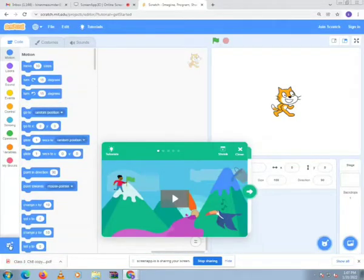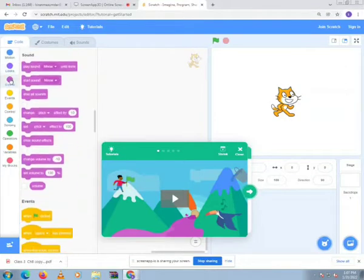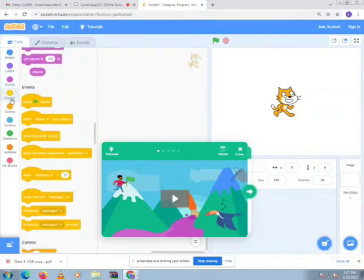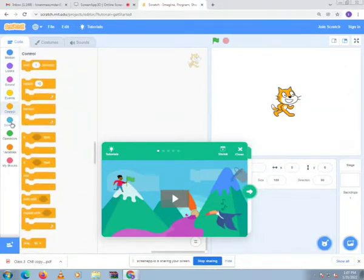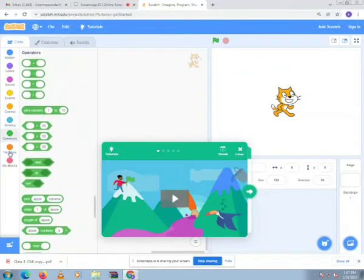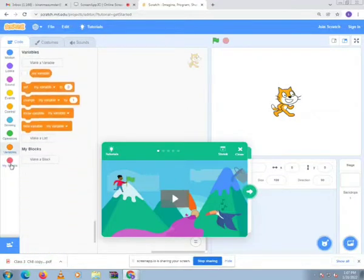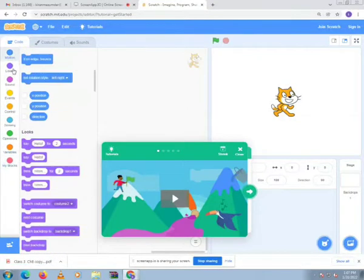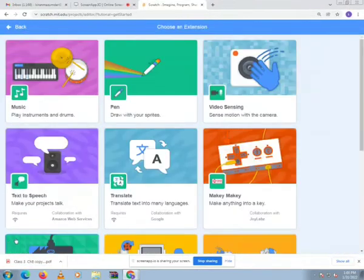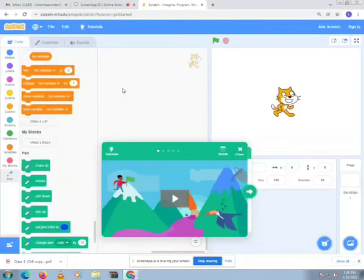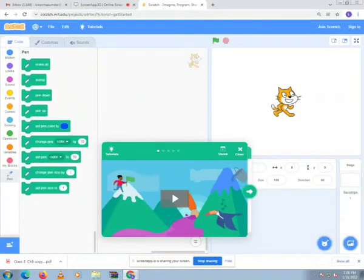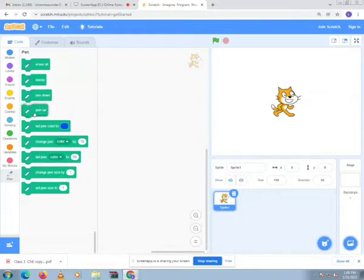On the screen, go to the left-hand side to this button where the plus sign appears. Click on that button. Here you will see you are not finding the pen block, so click on this button for extra extensions. You can add from here. Click on the paint tool and you will get the pen tool in Scratch.